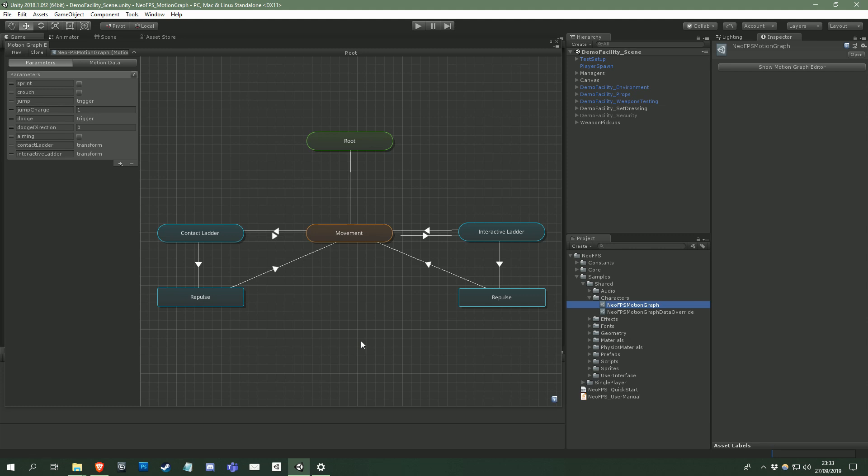On the right here is the viewport, which you use to build the graph, and on the left is the motion graph parameters and motion data. I'll come back to these later, but for now let's concentrate on the viewport.